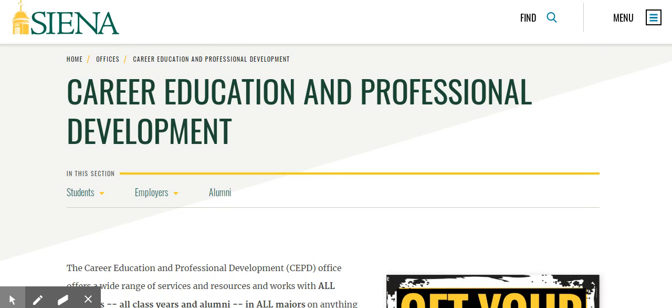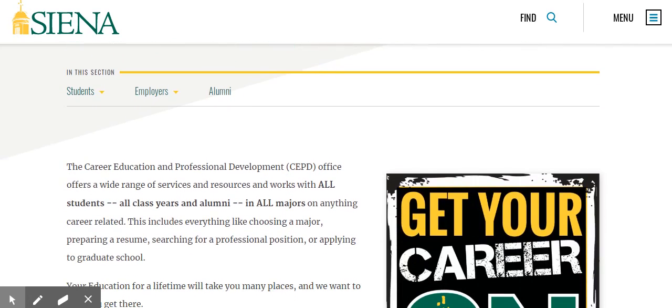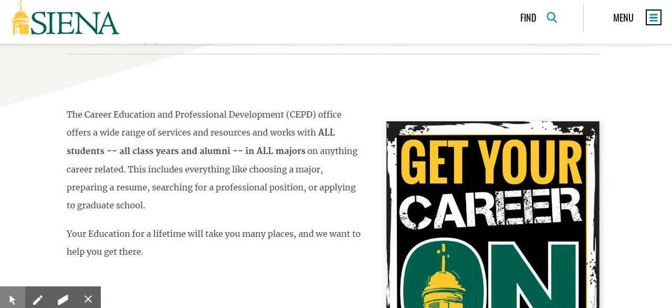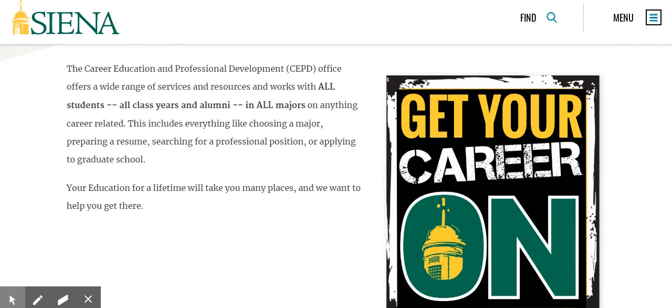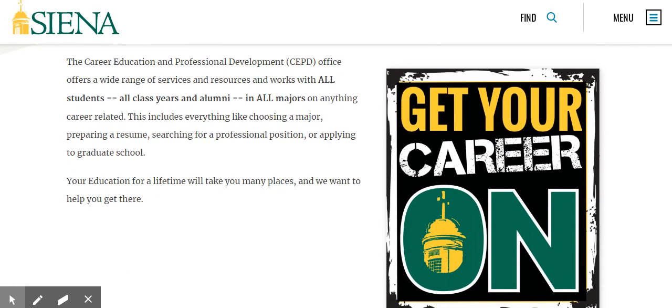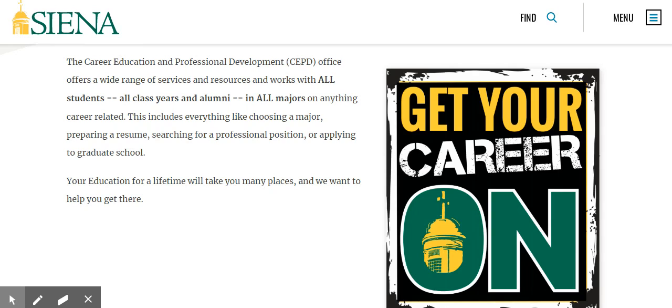The Career Education and Professional Development Office, also known as CEPD, is available to all Siena students from all class years and all majors, as well as all alumni. The CEPD office works with students and alumni to answer and help them understand any questions they have about the career process.